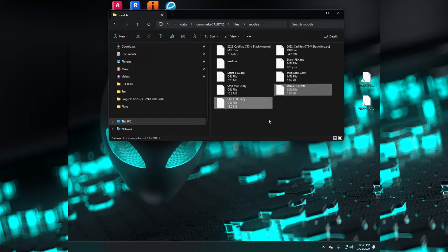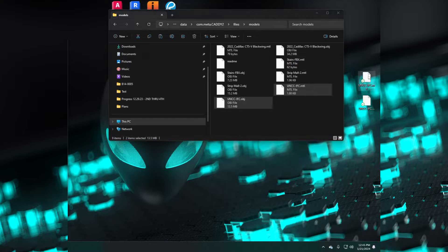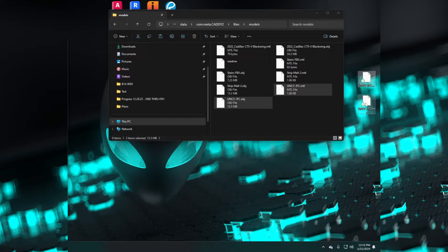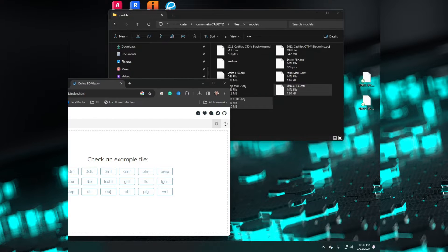If you put your OBJ and MTL files in here, they will display in Caddy. Caddy is currently limited to five models at a time. I have copied the same OBJ and MTL files to my desktop to test them in a free third-party online 3D viewer to make sure they work correctly.